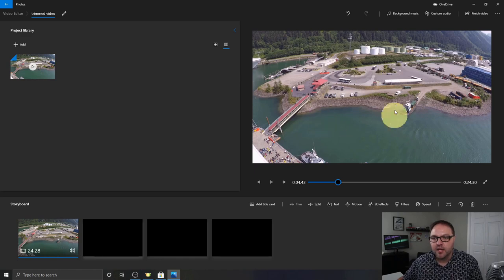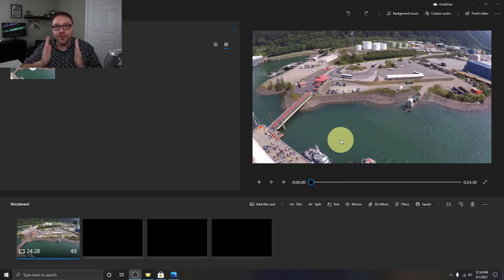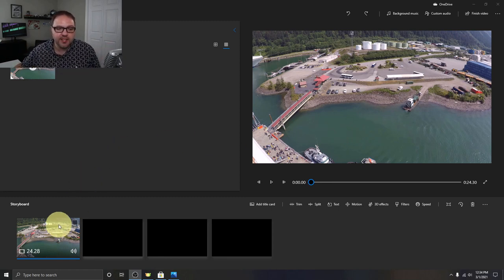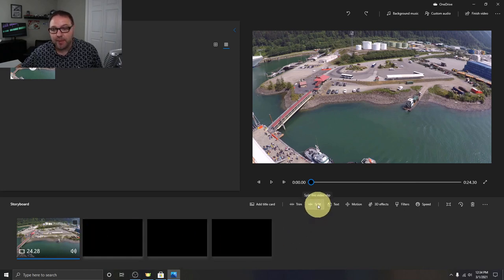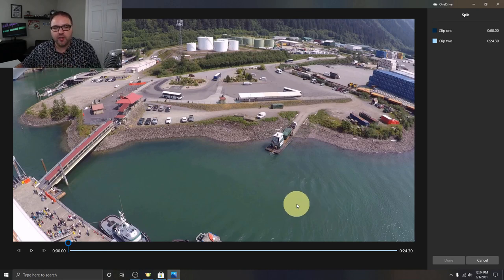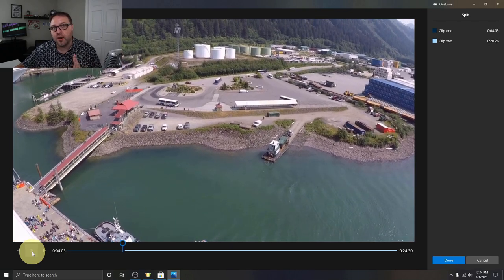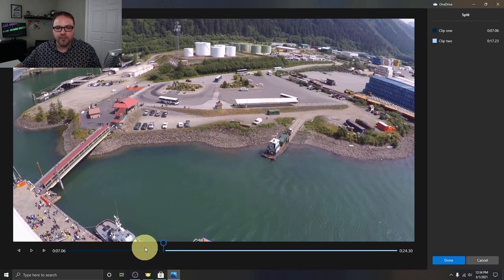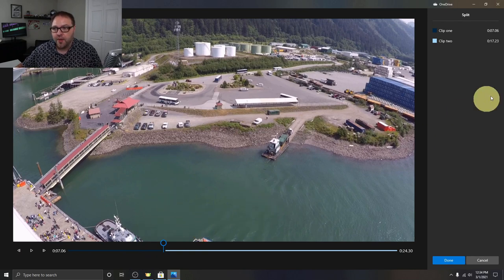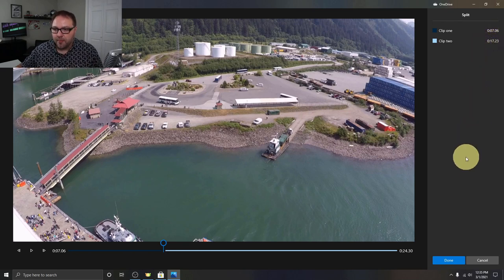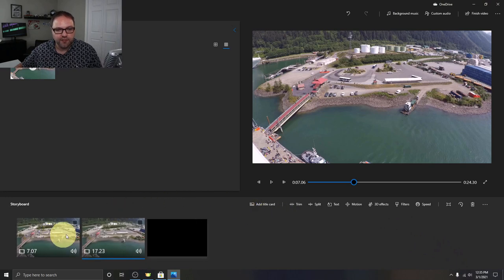The next thing we're going to do is split our video clip into two different clips. We can then remove the end of the first clip, the beginning of the second clip, or a little of both. Let's select our video clip and hit the Split button. It's going to bring up a new window — hit play in there, and stop the video right before the area you want to trim out. We'll pause there, and you can see it shows the two clip lengths in the top right-hand corner adding up to just over 24 seconds. Go ahead and hit Done, and it creates two different clips that total the entire length of the video.